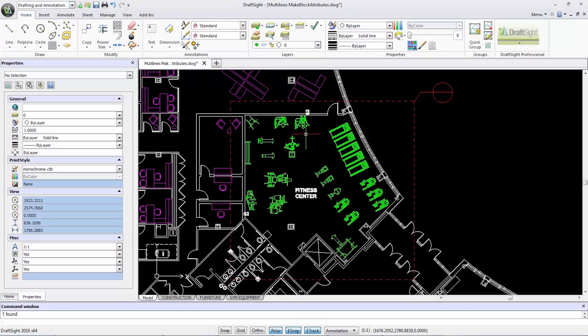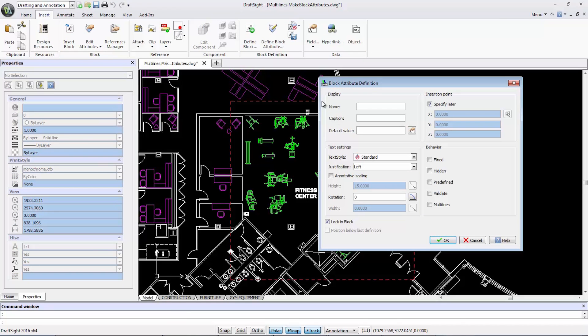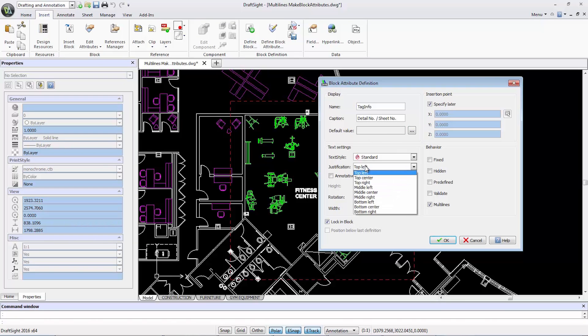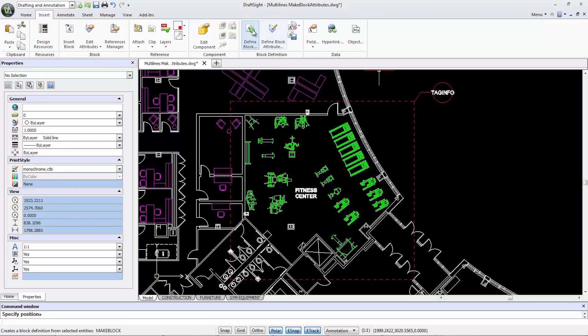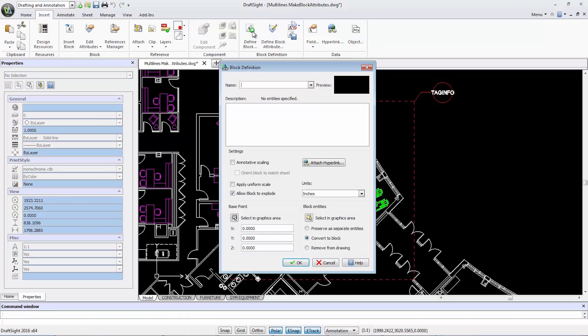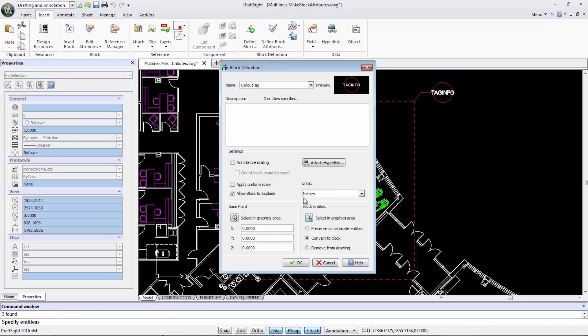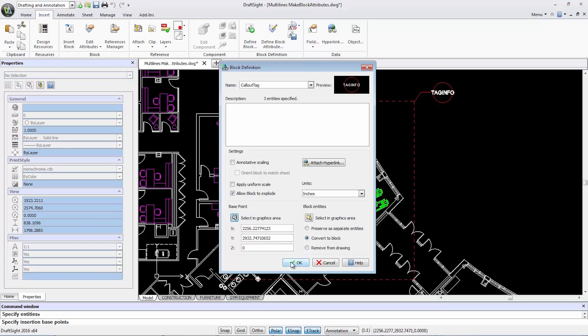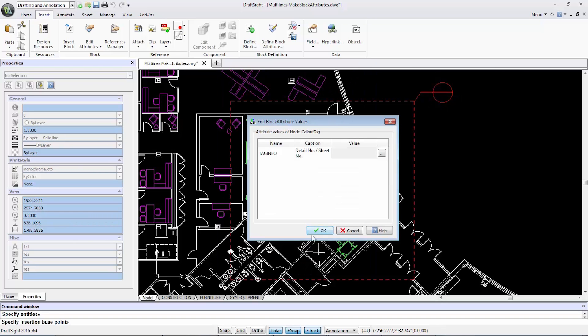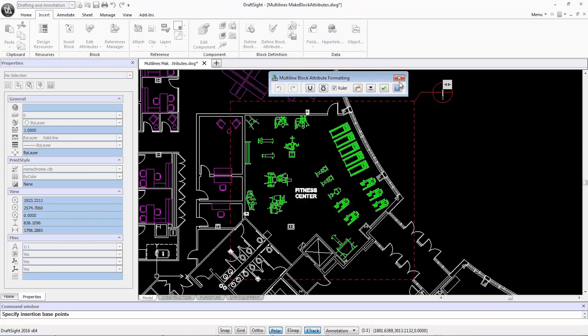First, under the Insert tab, I'll click Define a Block Attributes. I'll select the Multi Lines option and name it Tag Info in the caption bar. Enter the detail number slash sheet number and select Middle Center Justification. I can now drag the new attributes to the center of the callout and define a new block. By grouping items as a block and specifying the base point, a new window will pop up in which I'll click the ellipses under Value to input the data for the multi-line.